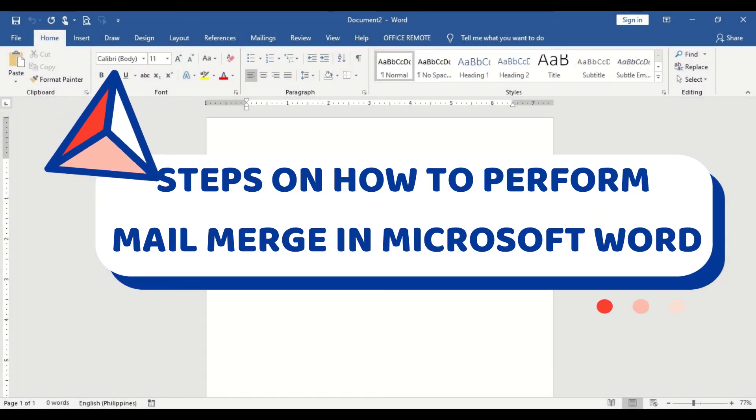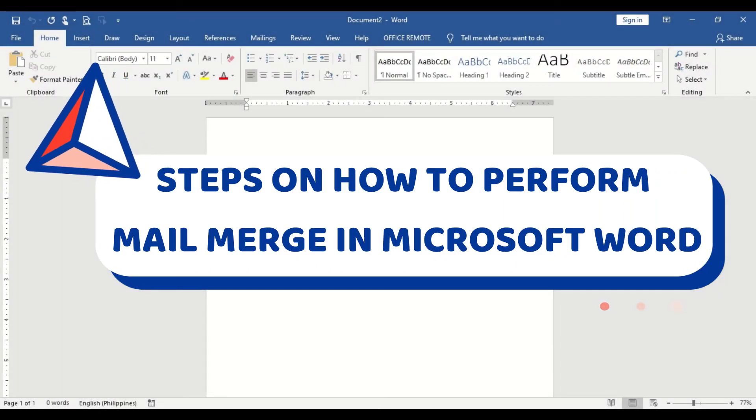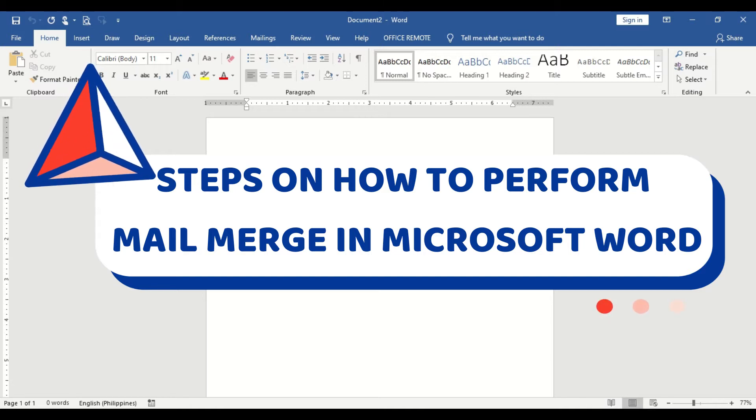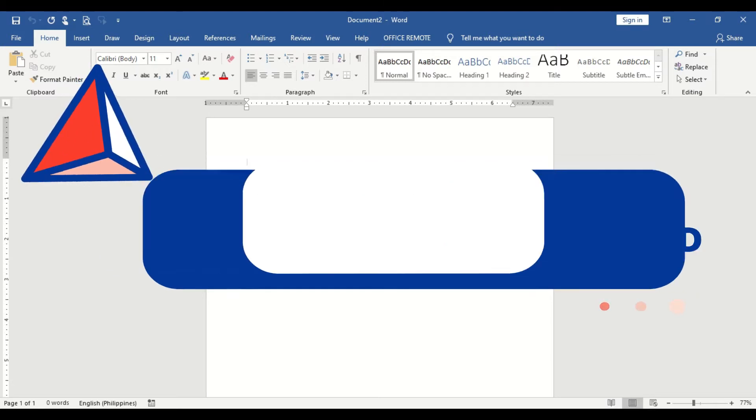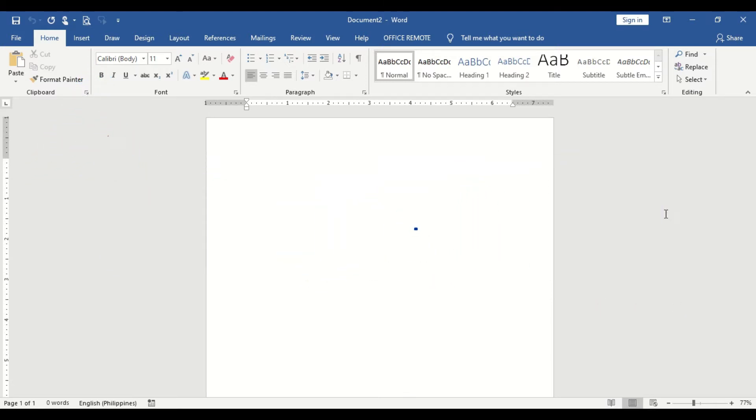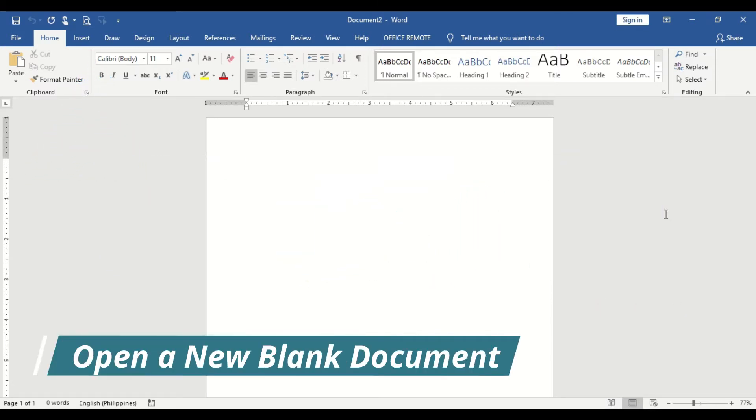Here are the steps on how to perform mail merge in Microsoft Word. Open your Microsoft Word and start a new blank document.